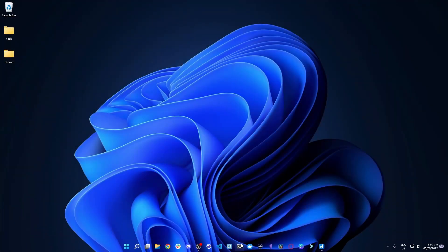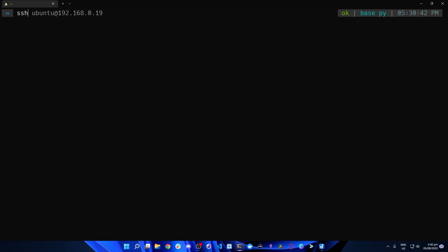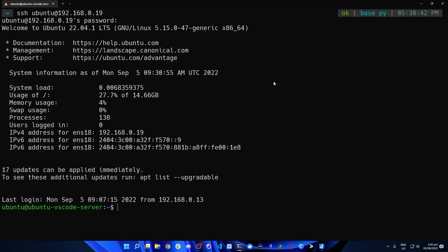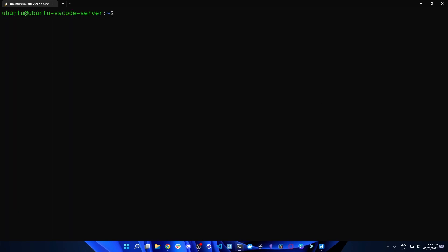We're going to close the browser, open up our terminal again, and SSH back in: SSH ubuntu@192.168.0.19. Provide the password. What we're going to do is create a systemd service so that code server will run in the background every time we start or restart this virtual machine. Unless you want to keep SSHing into your virtual machine, this is the way to go. So run: sudo nano /etc/systemd/system/code-server.service and provide the password.